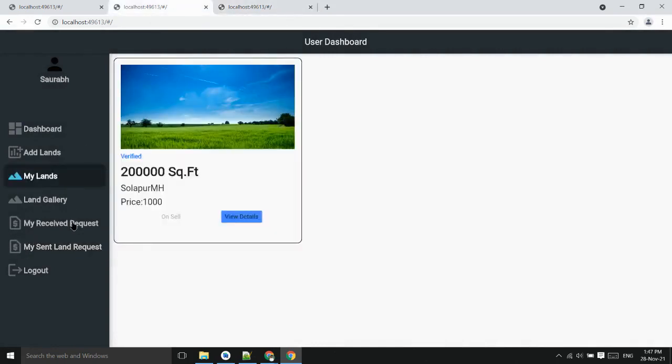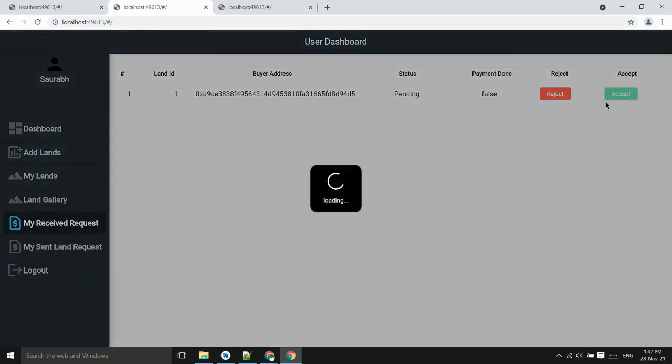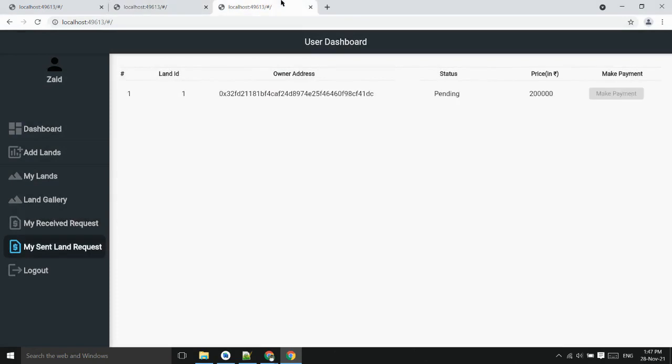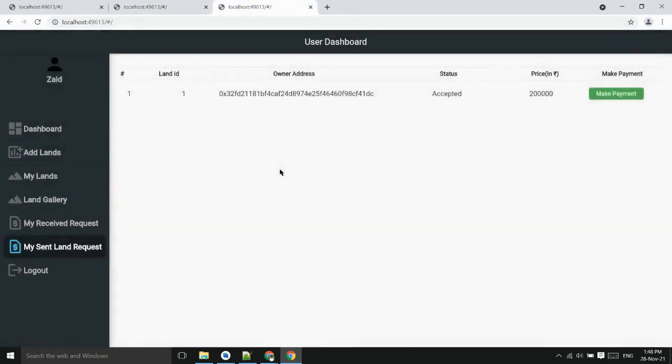Now the landowner can see the received request. He can see status payment done and can accept the request. Now request has been accepted so buyer can see in the my sent request. After the request has been accepted he can make the payment of the land.